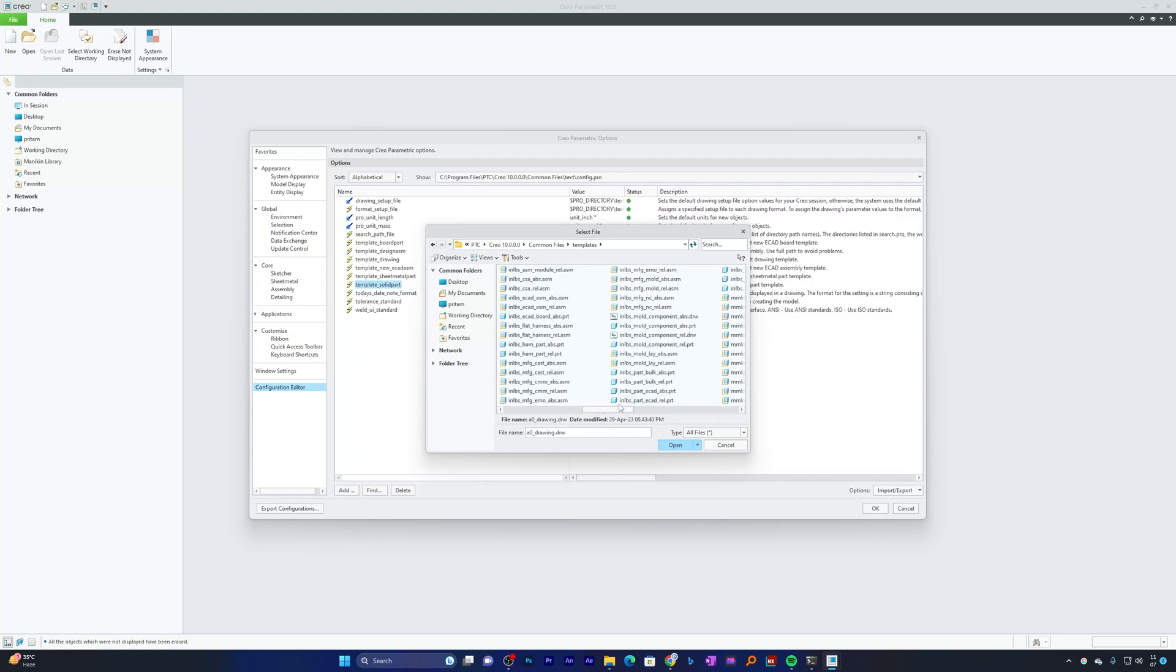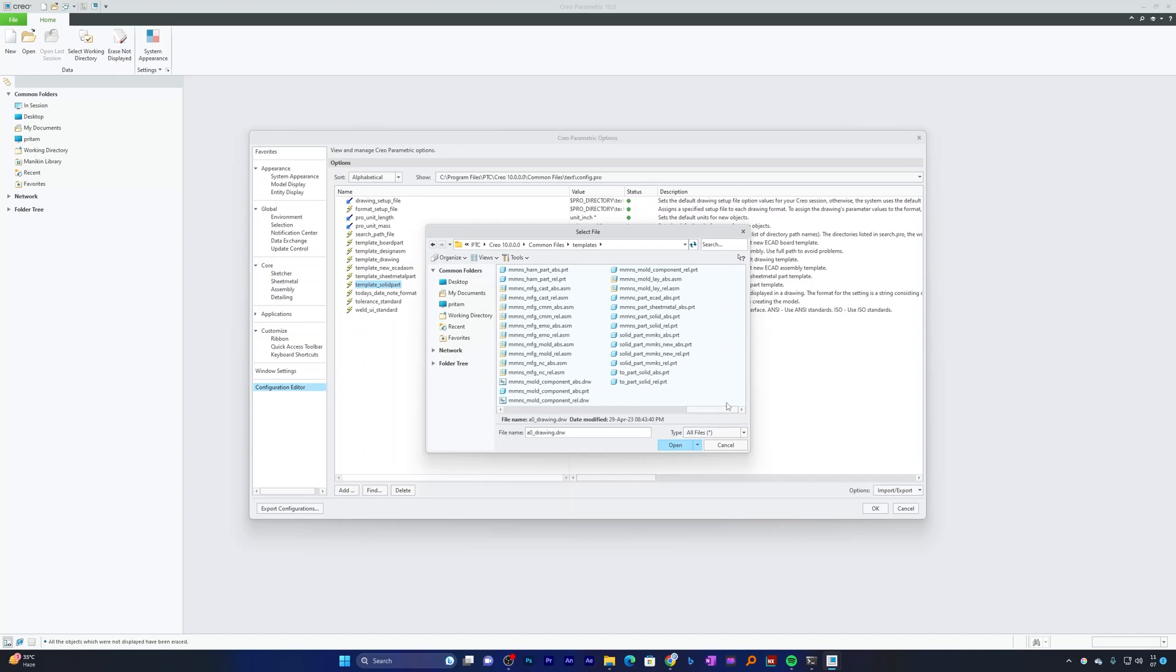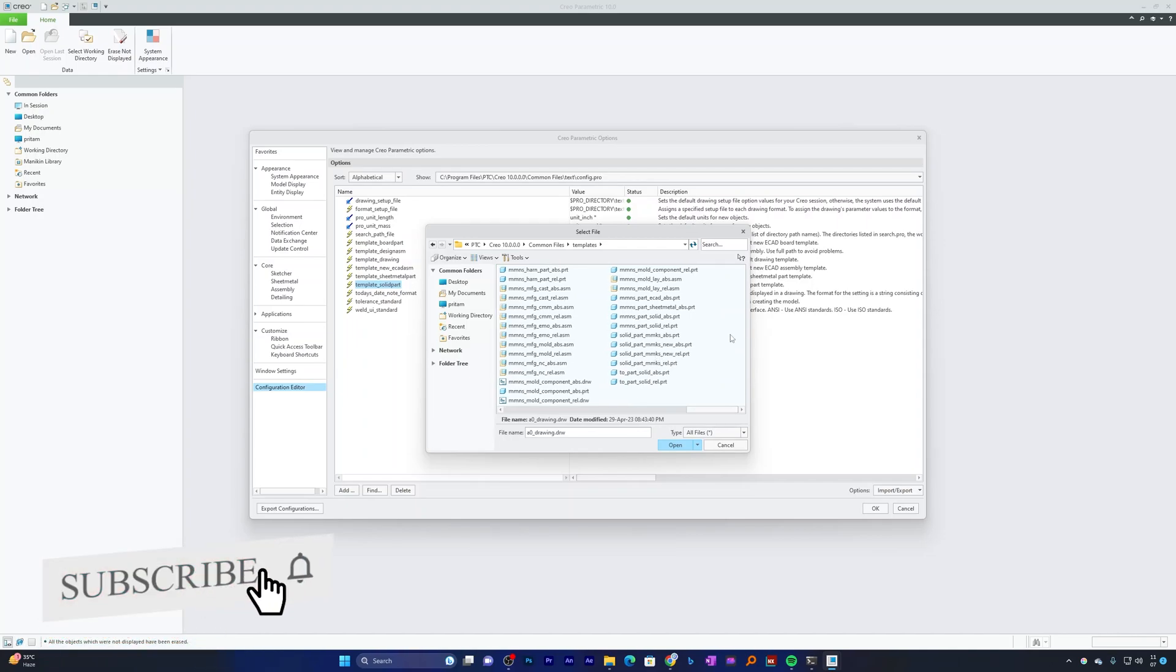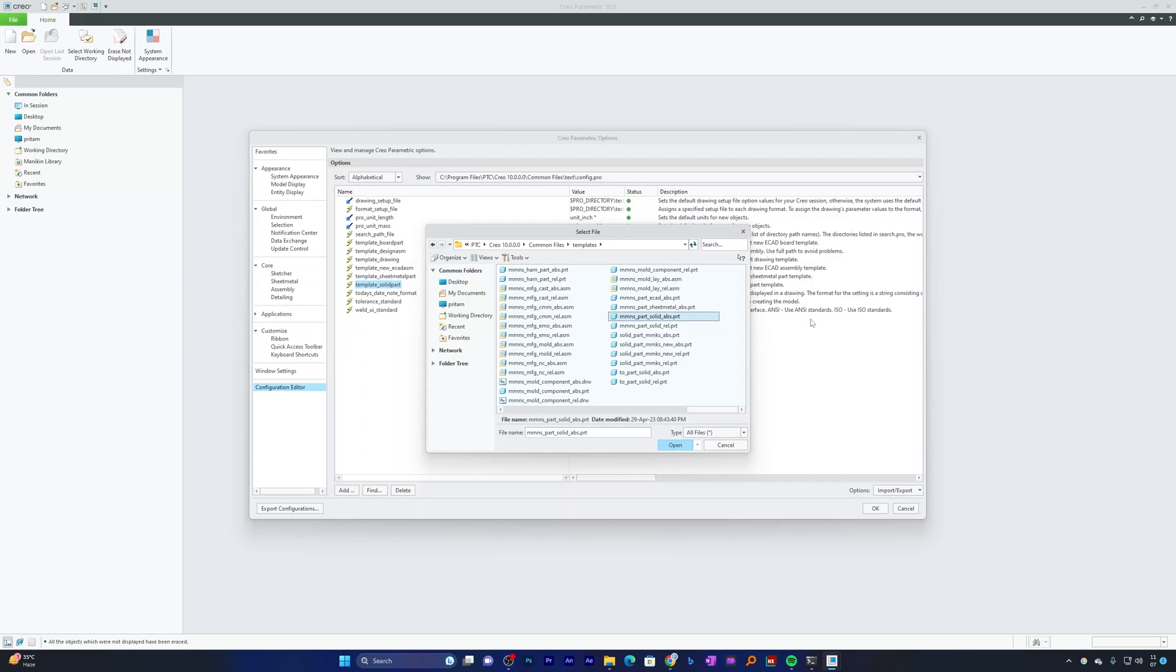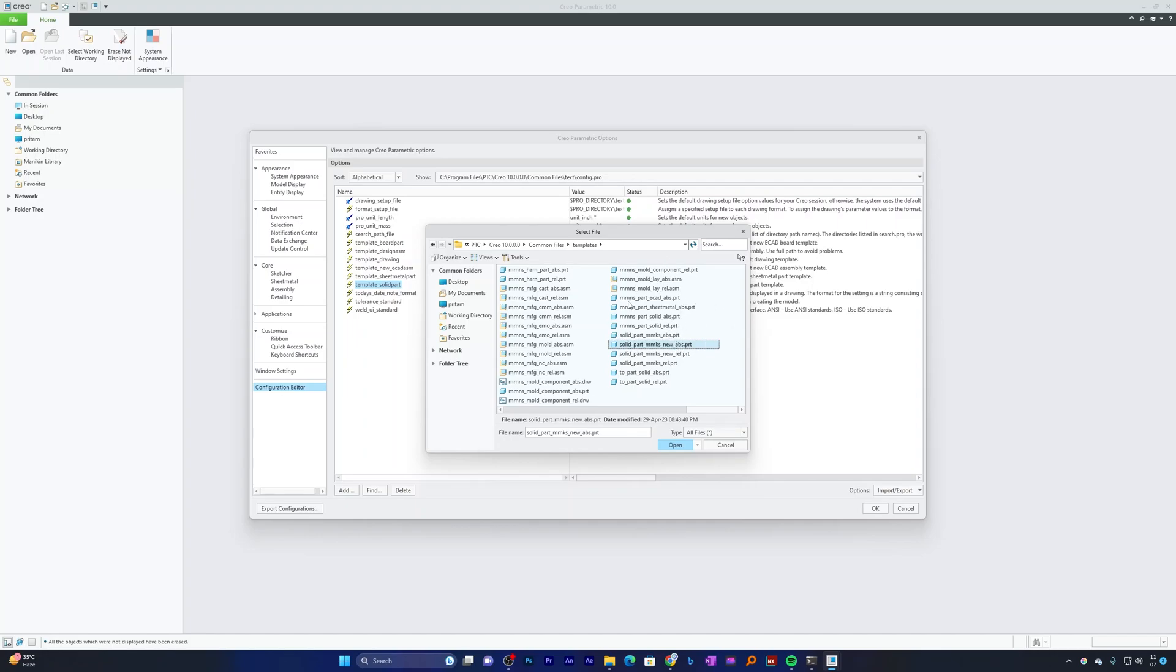Here we will find all the templates available. Based on your need, you can choose templates. In my case, I would like to go with Millimeter Newton Second Part Solid template, or I can choose one with Absolute Accuracy or with Relative Accuracy. You also have an option to choose Millimeter KG Second with Absolute Accuracy. Based on your need, you can choose anyone. I think Millimeter KG Second makes sense for me, so I'm going to choose this one and click on Open.